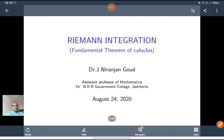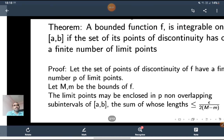Good morning. My name is Dr. Janirajan Goud, Assistant Professor of Mathematics, Dr. B.R.R. Government Degree College, Churchill. In this video, I am going to explain about some important theorems on integrable functions, some problems, and the fundamental theorem of calculus, including problems on the fundamental theorem of integral calculus. Now I start with a theorem.